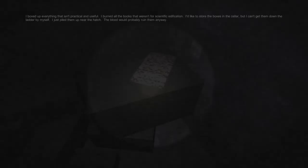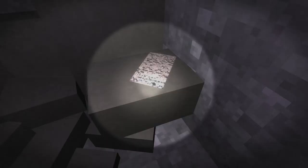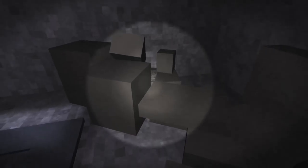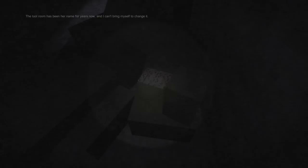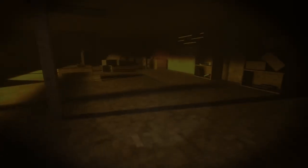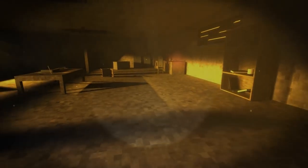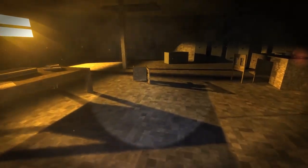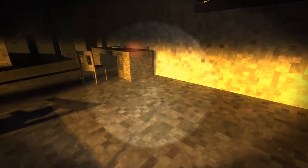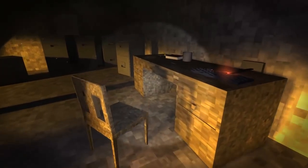I don't think I like where this is going. I boxed up everything that isn't practical and useful. I burned all the books that weren't for scientific edification. I'd like to store the boxes in the cellar but I can't get them down the ladder by myself. I just piled them up near the hatch. The blood would probably ruin them anyway. Oh, fantastic. The tool room has been her name for years now and I can't bring myself to change it.